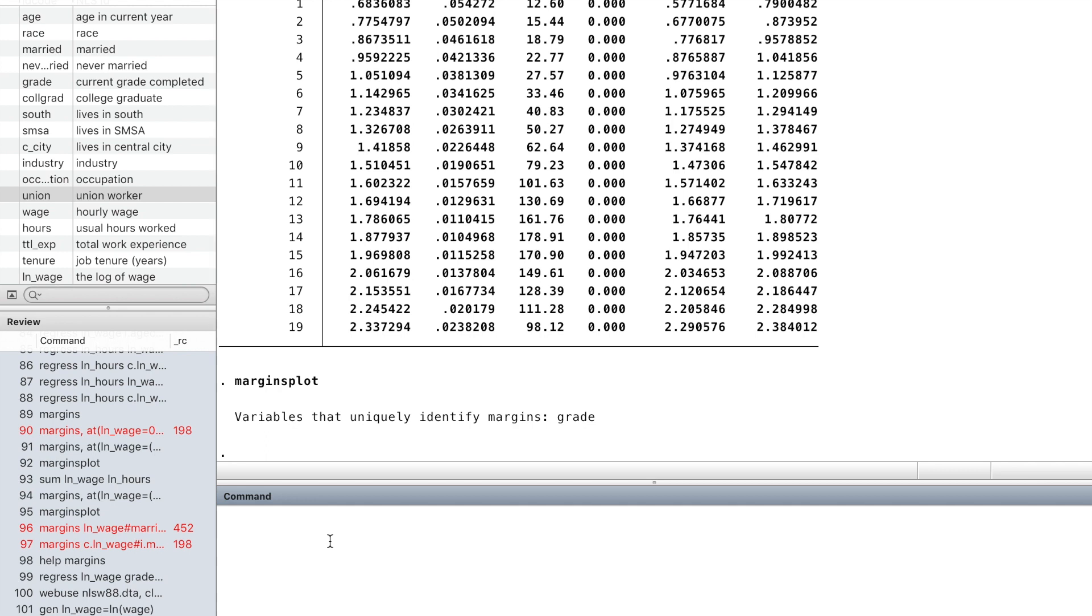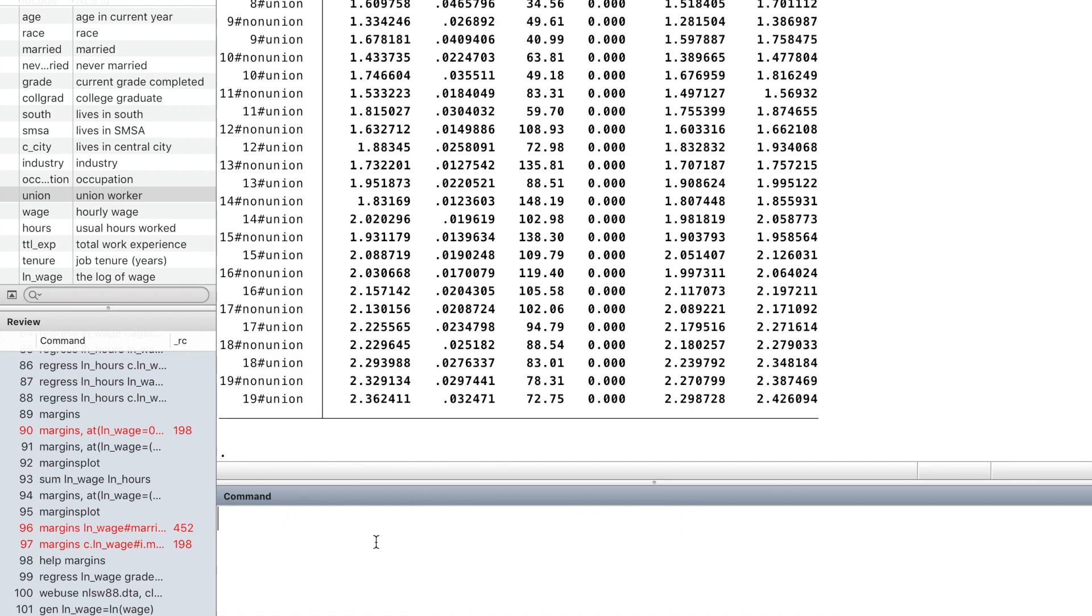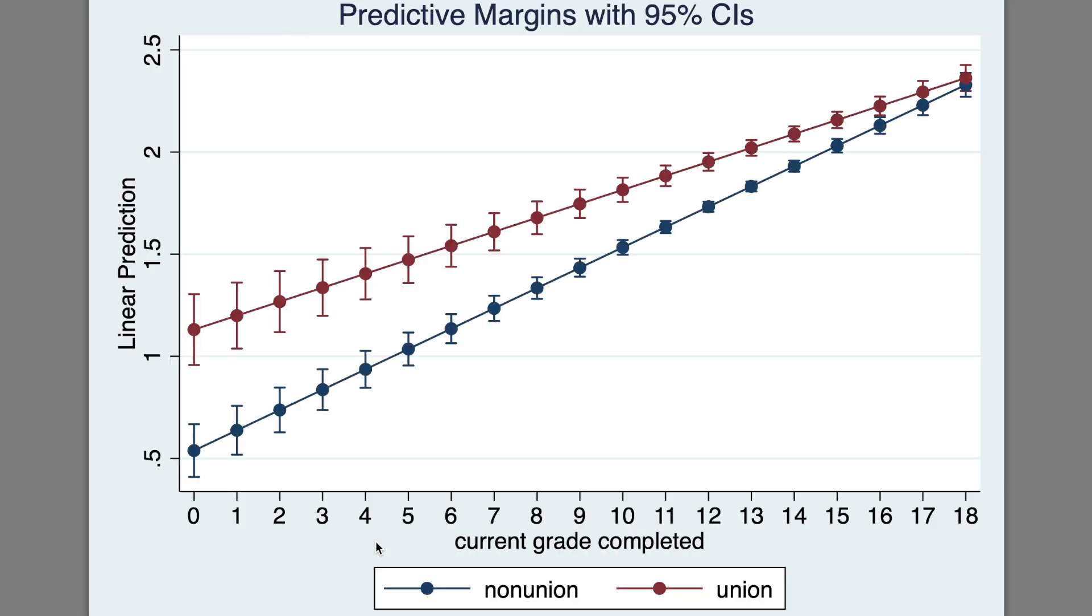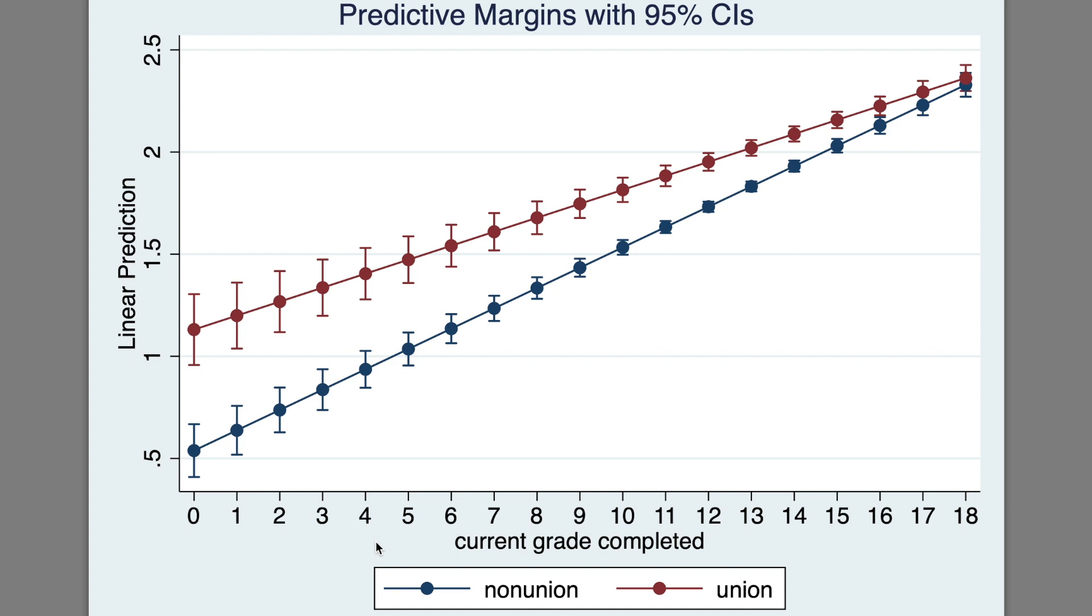We can also obtain the prediction of log wage by grade for different union groups. For union and non-union members, they have different wage predictions. The two curves converge as the educational level increases.